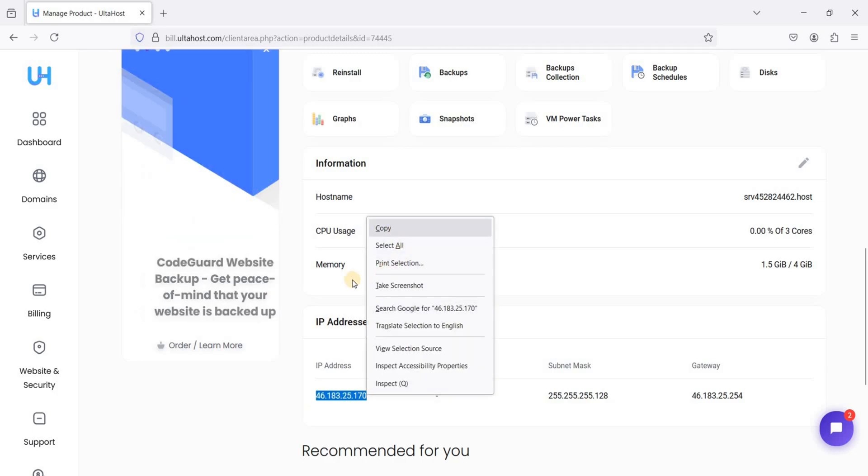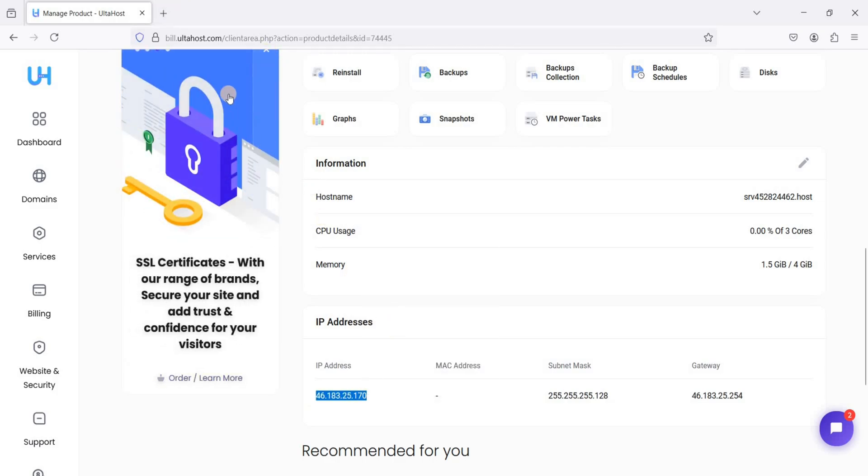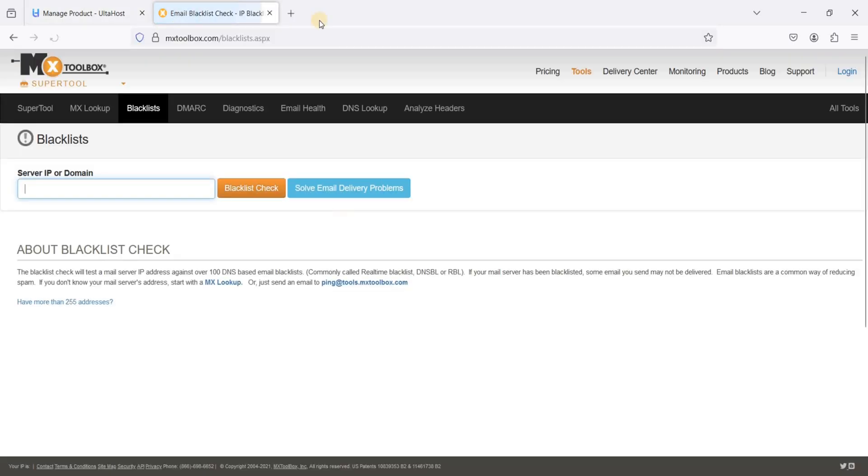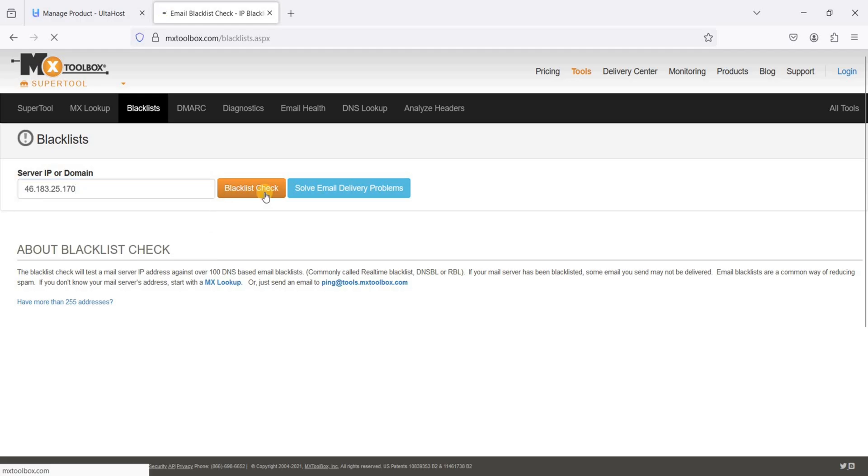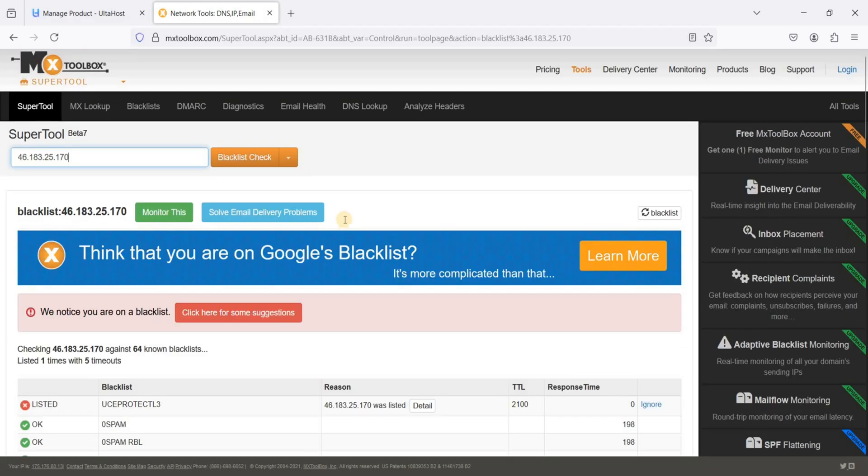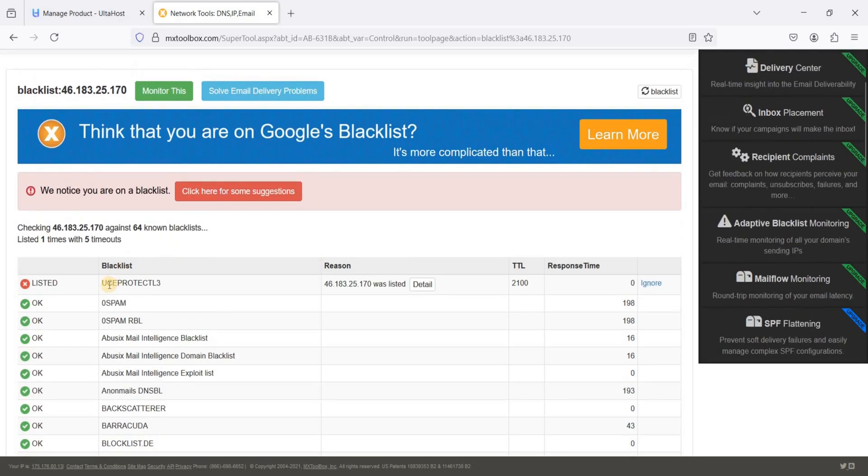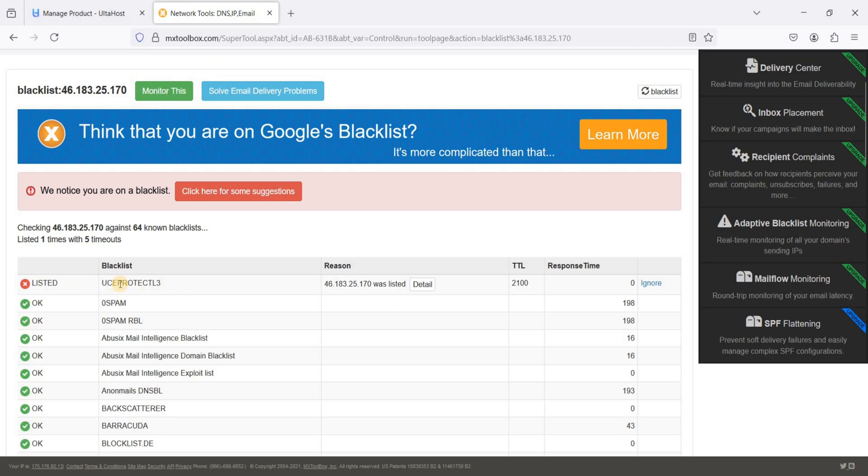Let's check this for any block list. Let's go to MX toolbox. Just paste our IP address here and click block list check. Great, our IP looks clean. We will just ignore this UCEPROTECT L3 because there are a lot of hosting providers complaining about this tracker or filter. They want some payments in order to remove your IP address from their database. Just ignore if you have faced this one.